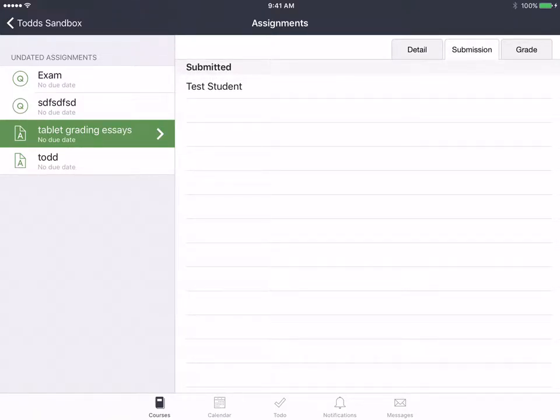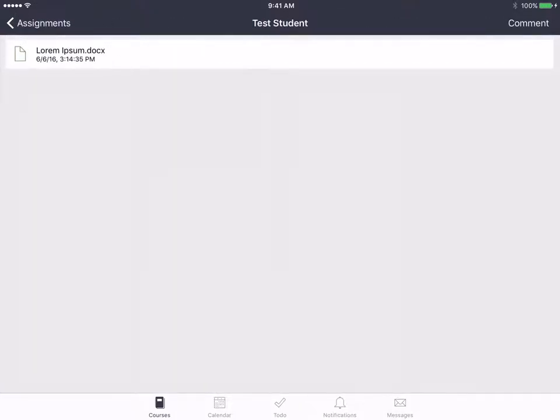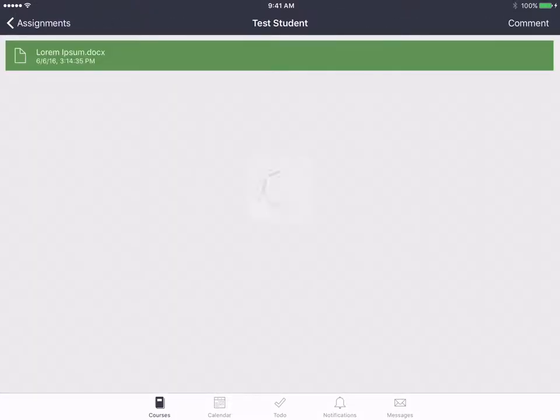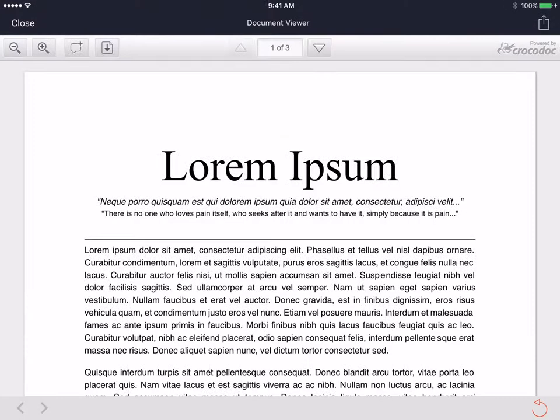You can see that my test student submitted an essay, and when you open it, it opens in Crocodoc. It doesn't have the highlighting feature,